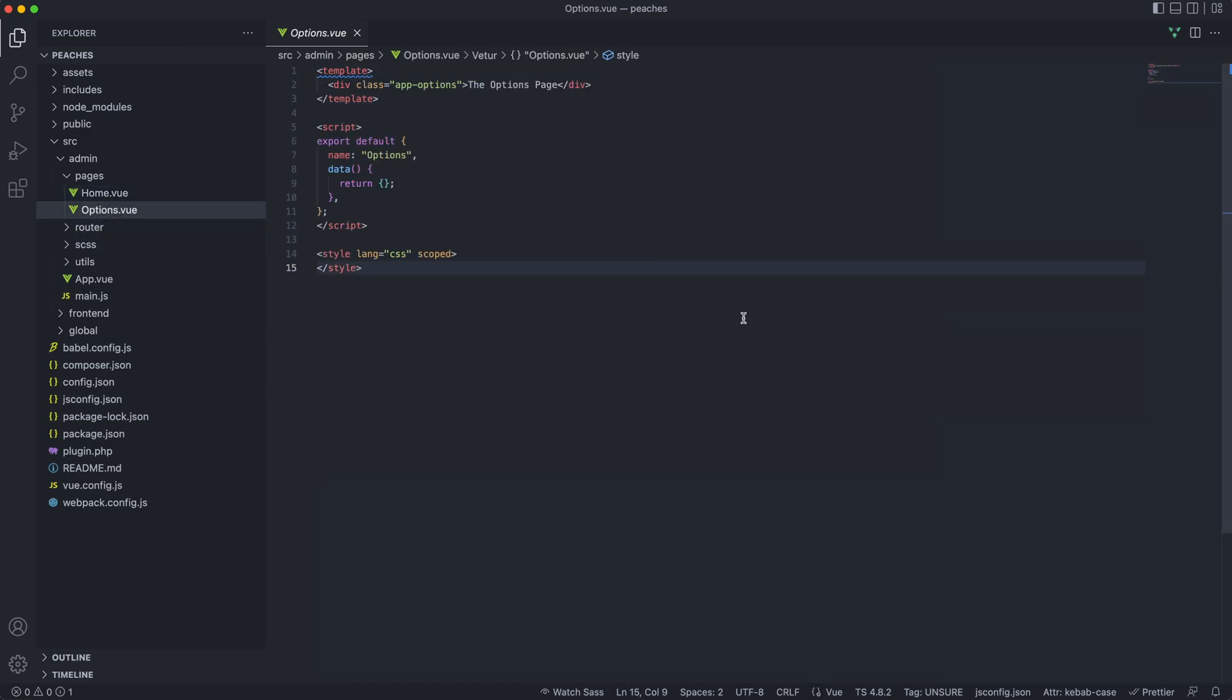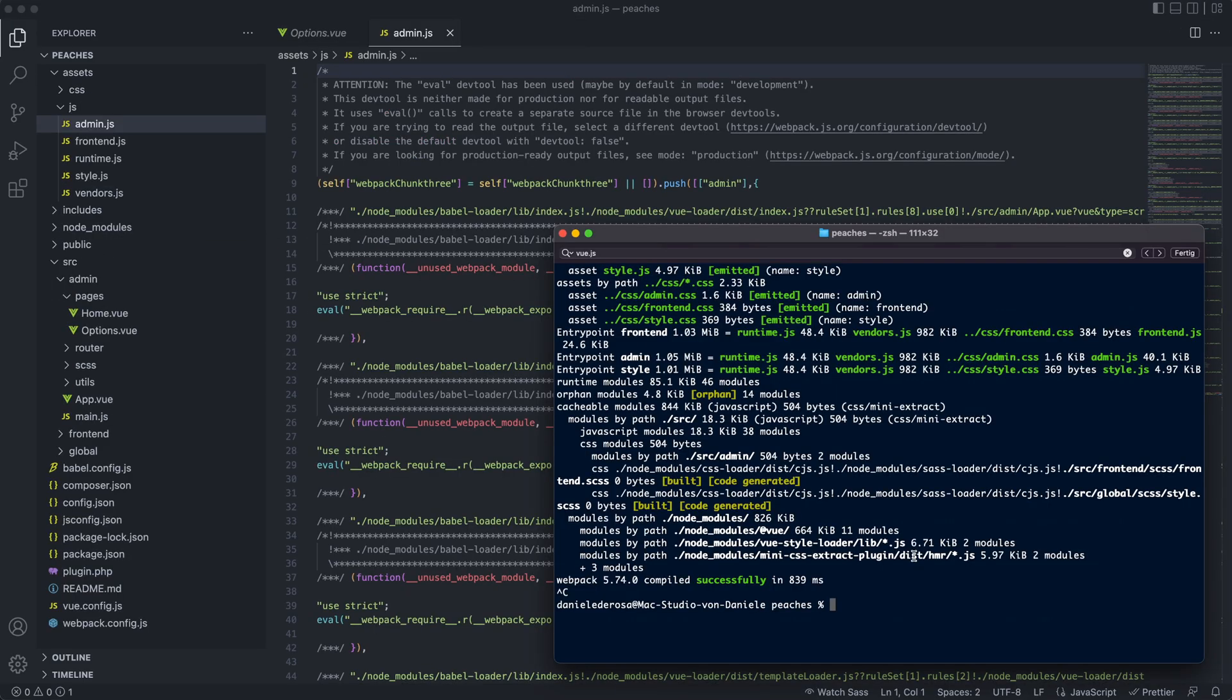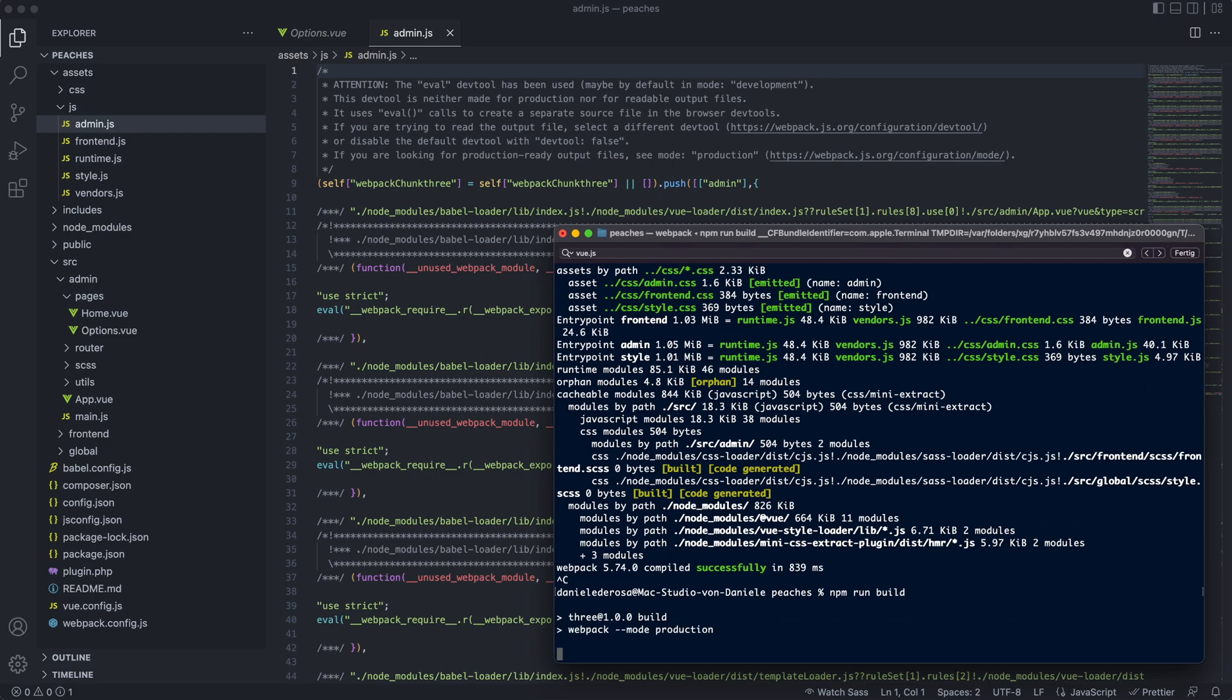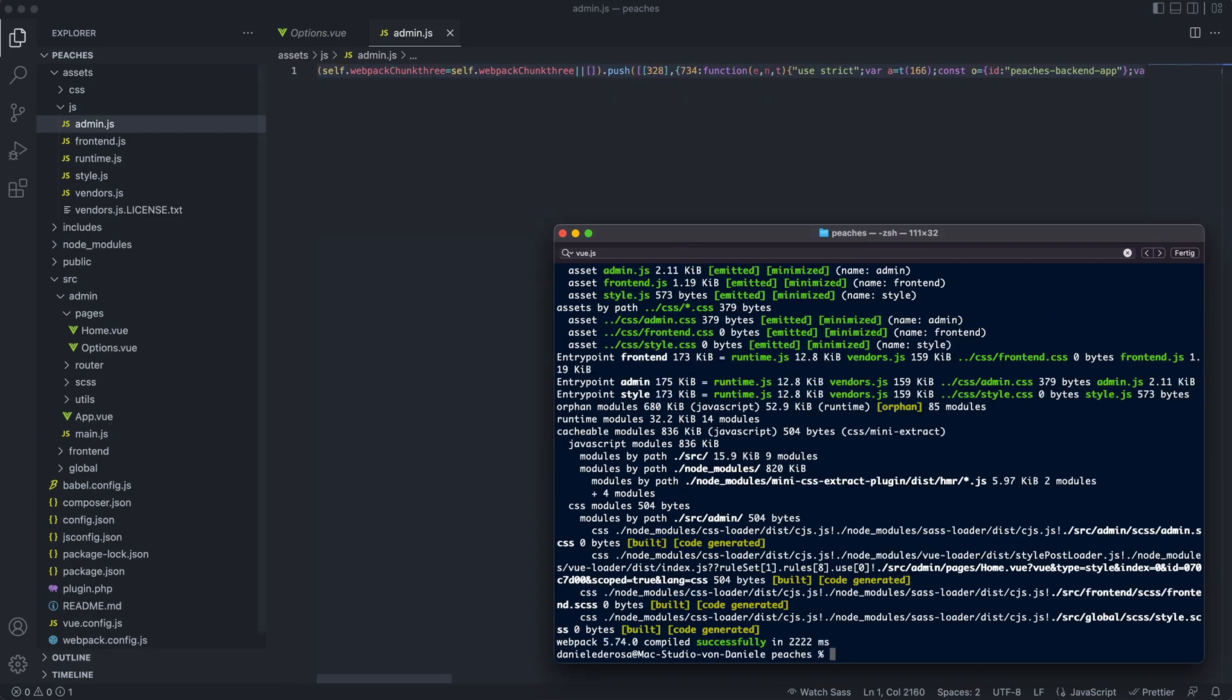When you develop on your plugin, start it with npm run dev. But if you want to create a production build, create it with npm run build. You can see what's happening in the background then. Now your files are clean and ready for the release.